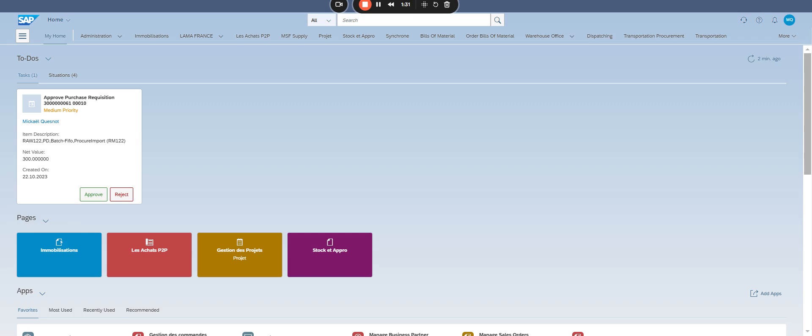To navigate workflow management, open the manage workflow for purchase requisition app.